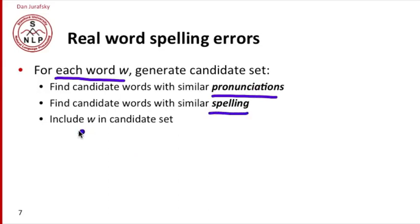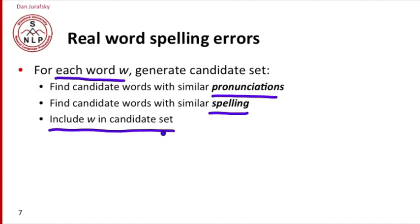It's very important that we include the word itself in the candidate set, because every word might be a misspelling of some other real word or it might be the correct word. In fact, most words are probably correct. So for each candidate set of each possible error, we're going to include the word itself.